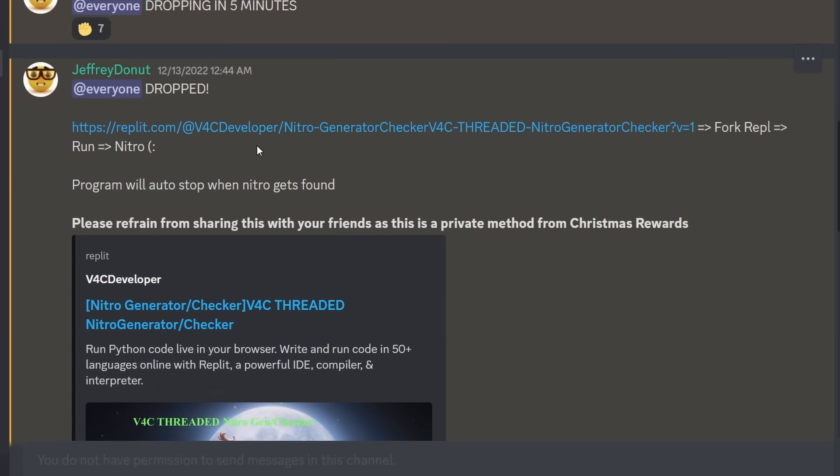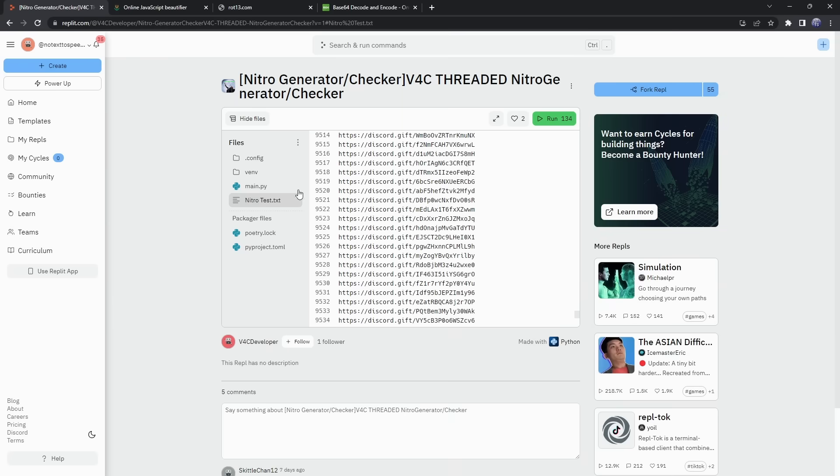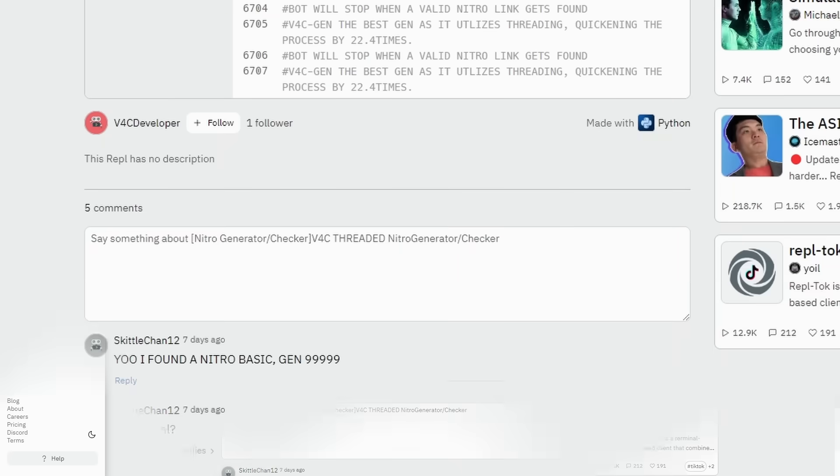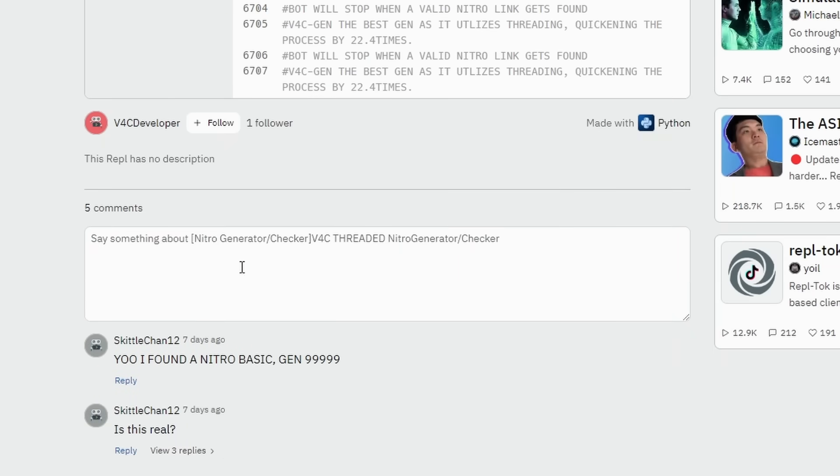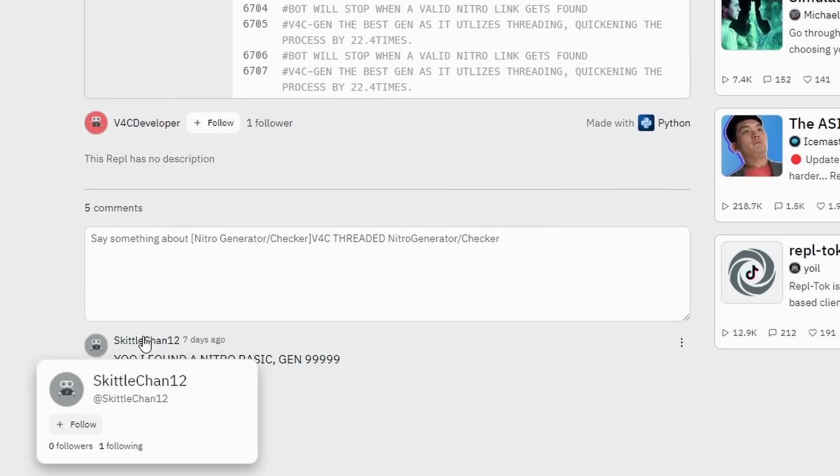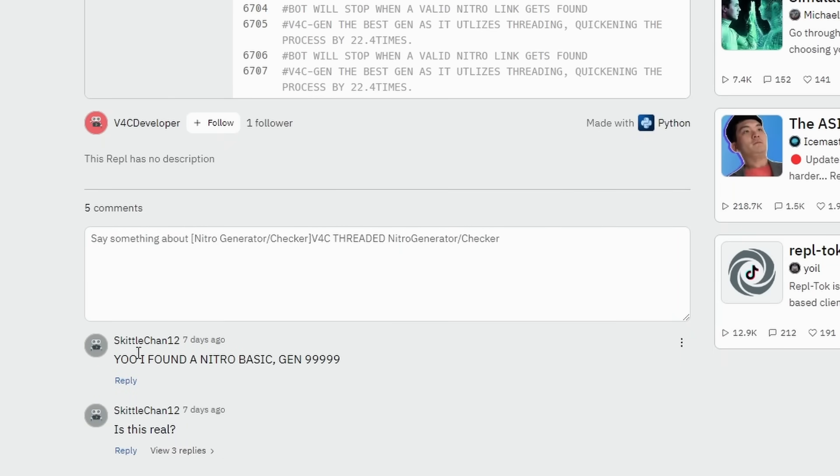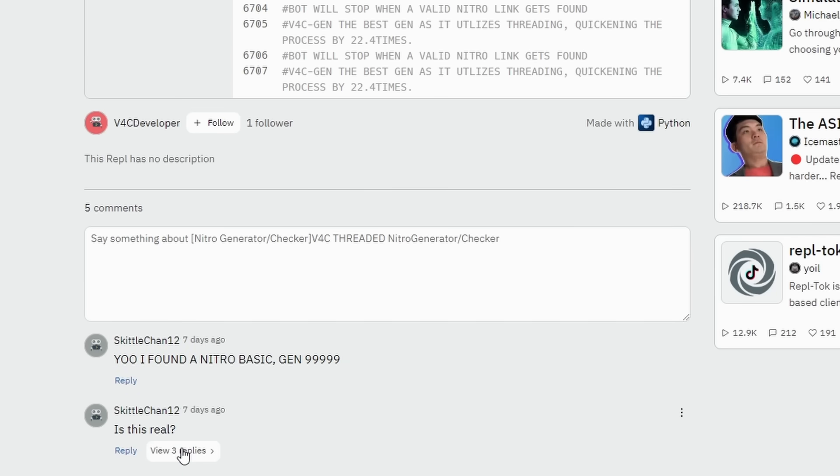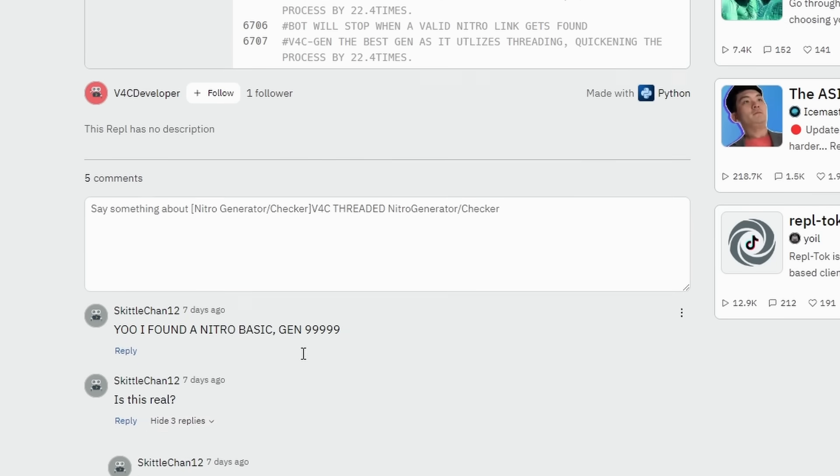But we got this beautiful replit page of this Nitro Generator Checker V4C threaded. Oh my goodness, it's crazy. And they're telling us to fork it and run it. So I look at this code, and let me tell you. Let's just avoid the code for a second. Let's look at the comments. Skittlechan12 says, Yo, I found a Nitro Basic Gen 9,000. I can't even read right now because this is so stupid. Is this real? By Skittlechan, the same person.